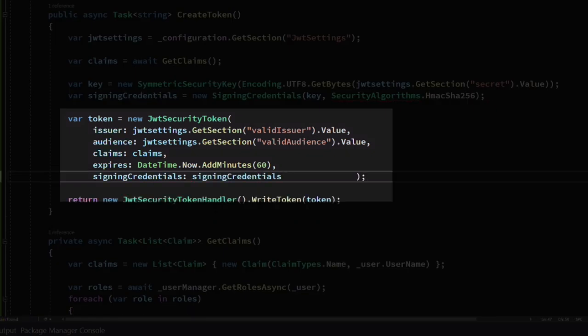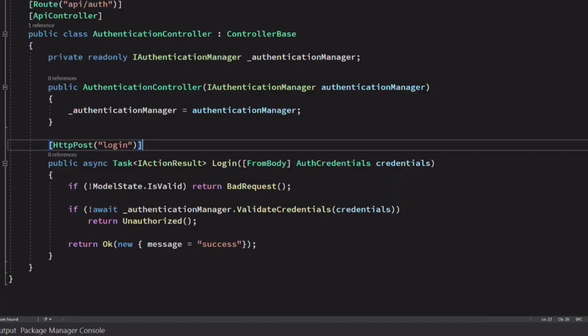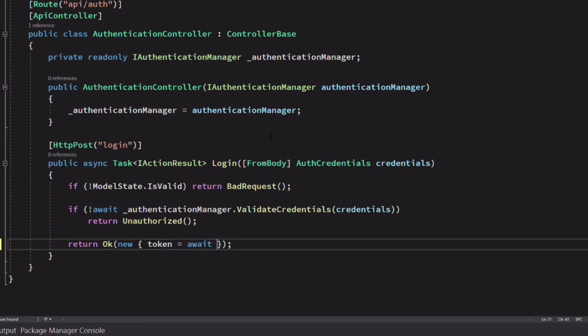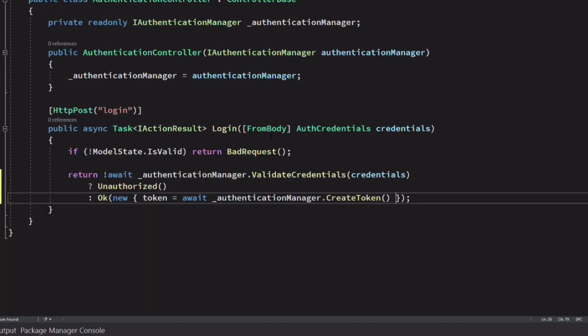Now we are all set. In a nutshell, these are the pieces of information that will be in the token. Now let's go back to the AuthenticationController. Instead of returning the success message, we are going to return a token by using the method CreateToken on the AuthenticationManager. If the user is not valid, we return an unauthorized response. If the user is valid, we create a new token, and the user will use the token to retrieve data from the sneakers endpoints.